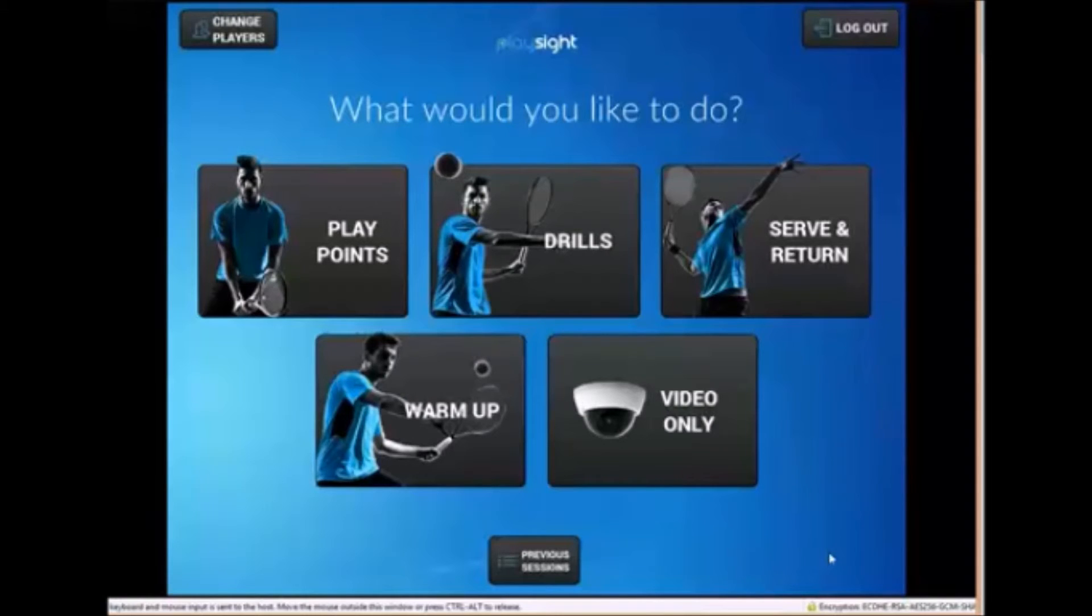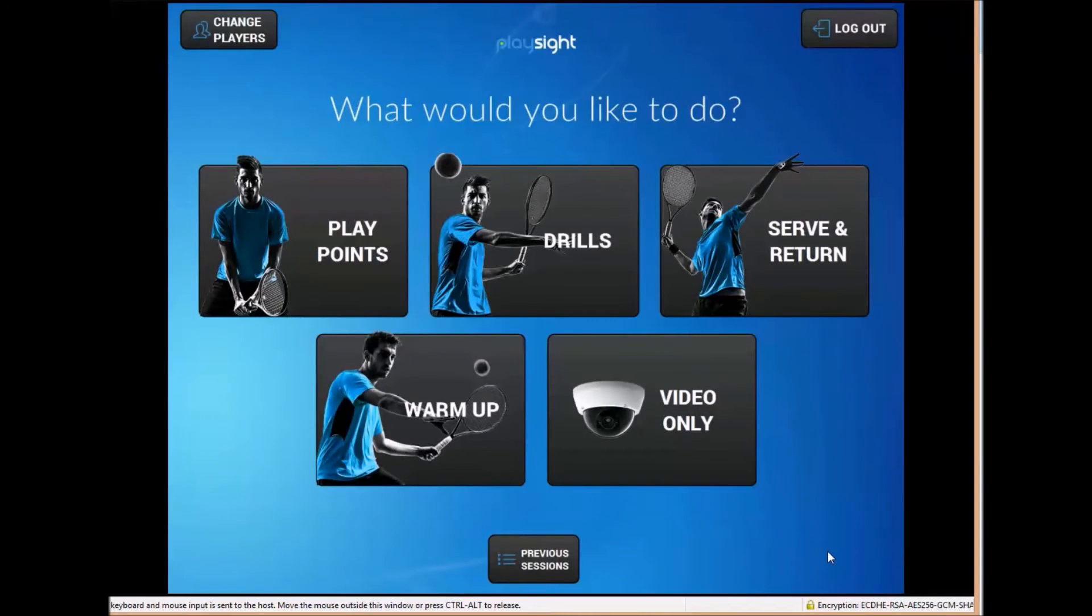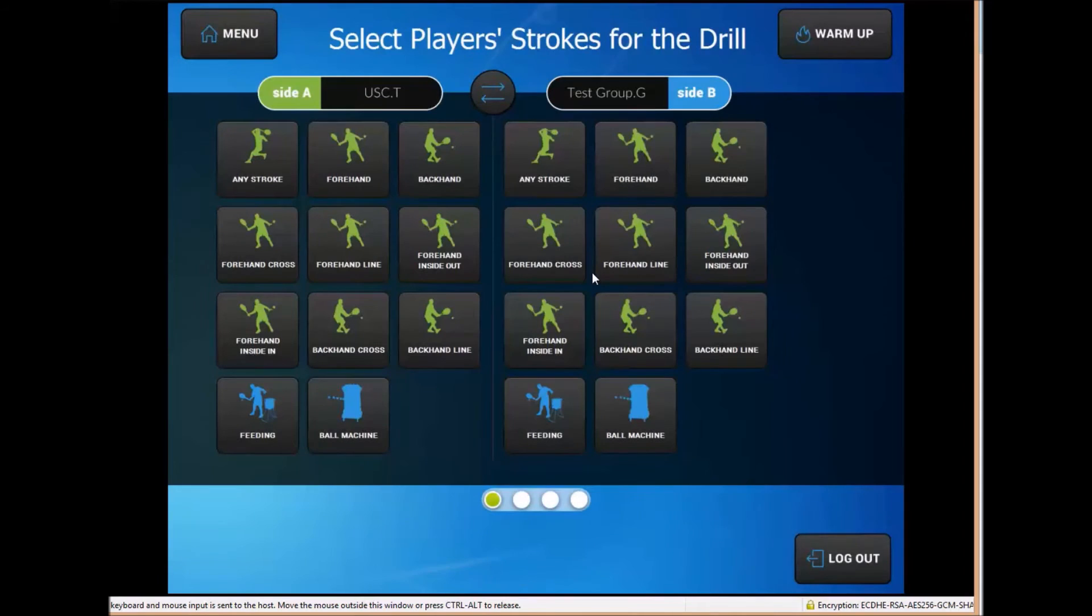You can see here you can change the players at any time by selecting that on the left upper side of this screen here and you can still access all the modes.